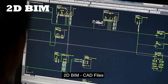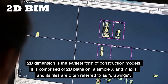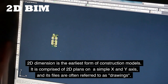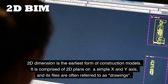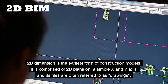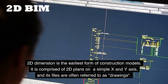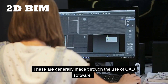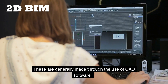2D BIM — CAD files. The 2D dimension is the earliest form of construction models. It is comprised of 2D plans on a simple X and Y axis, and its files are often referred to as drawings. These are generally made through the use of CAD software.